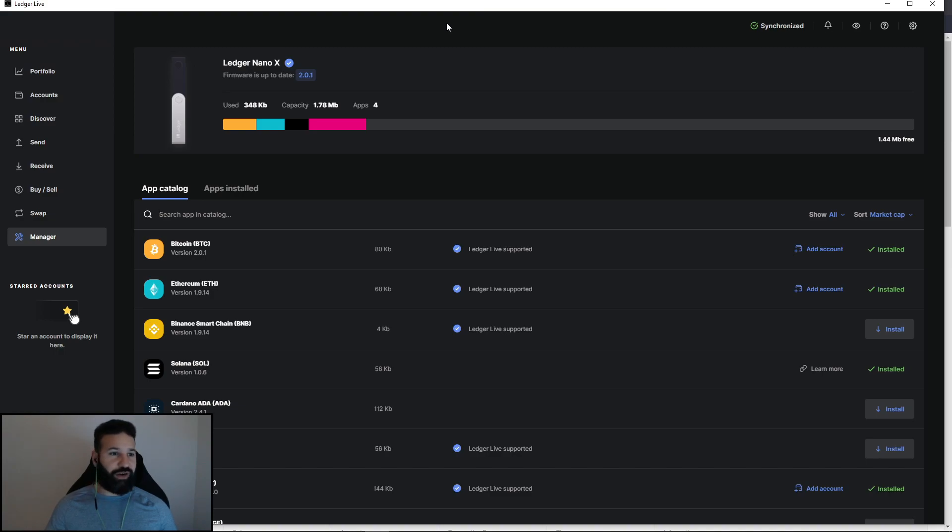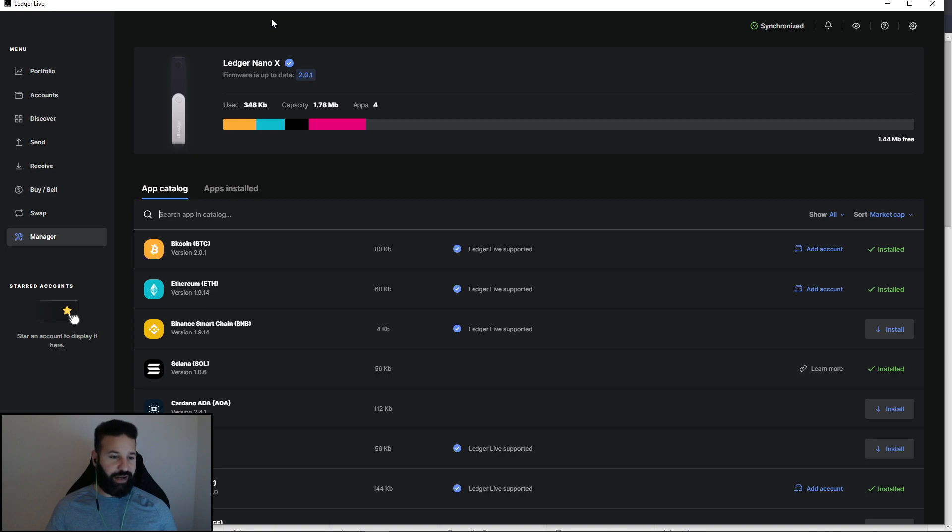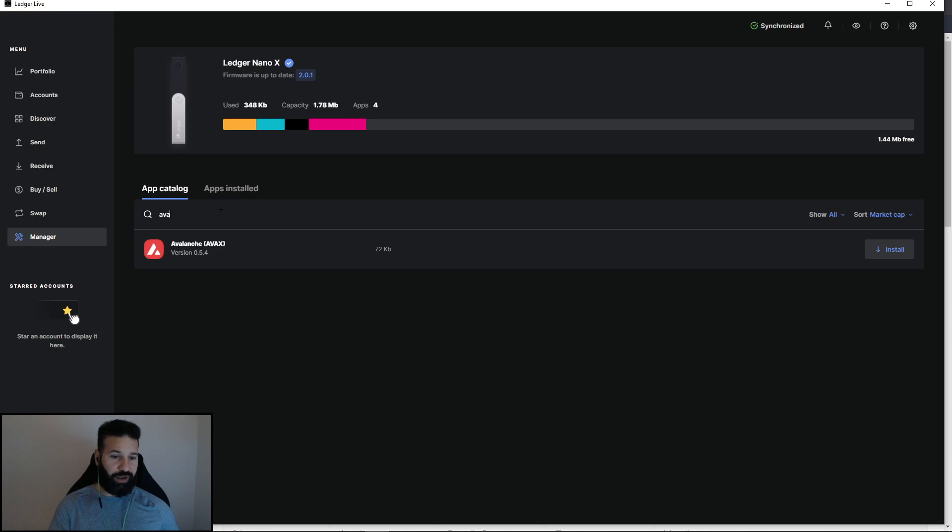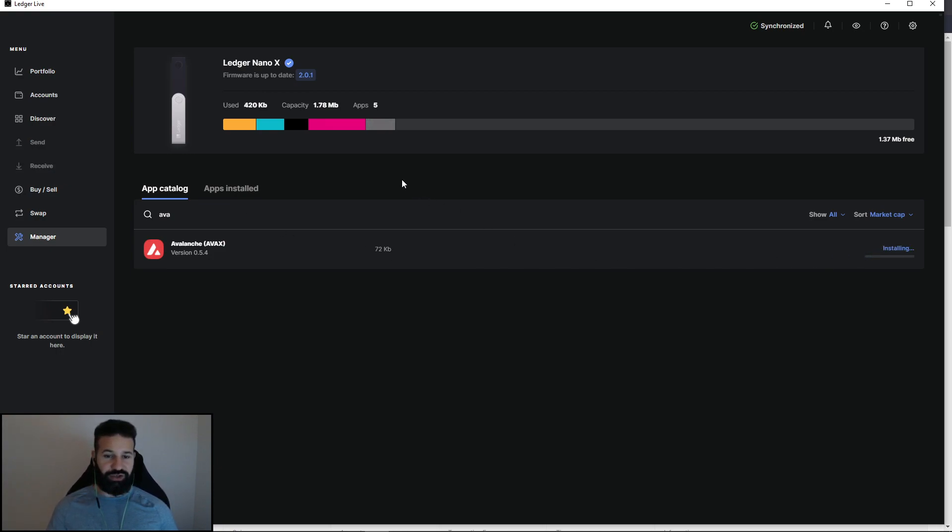Okay, so we're here on Ledger Live's desktop suite and I have my Ledger Nano X currently connected and I'm in the manager section. What I'm going to do here is I'm going to search for Avalanche and hit install to install the application.